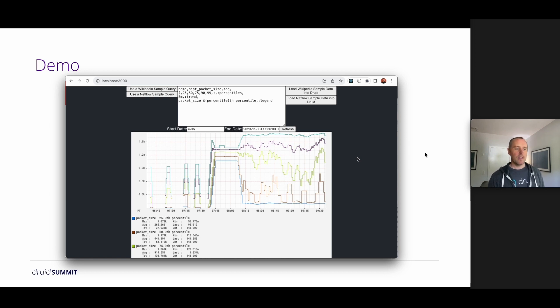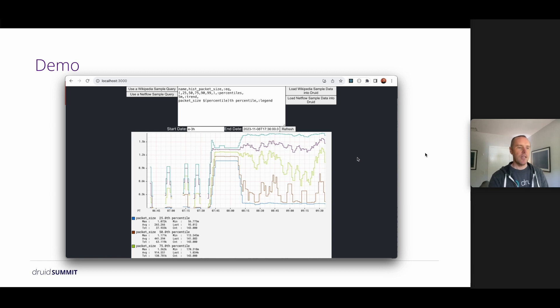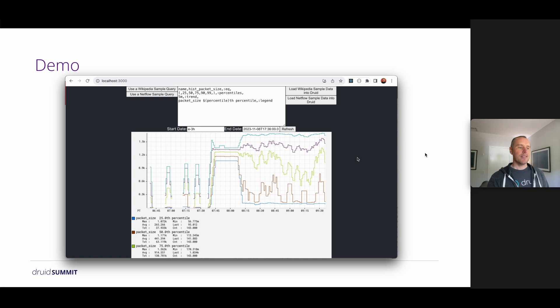Feel free to play around with the query. In the demo, there was a link out to Atlas stack language and documentation for how to compose these queries. So you can see what you can do.